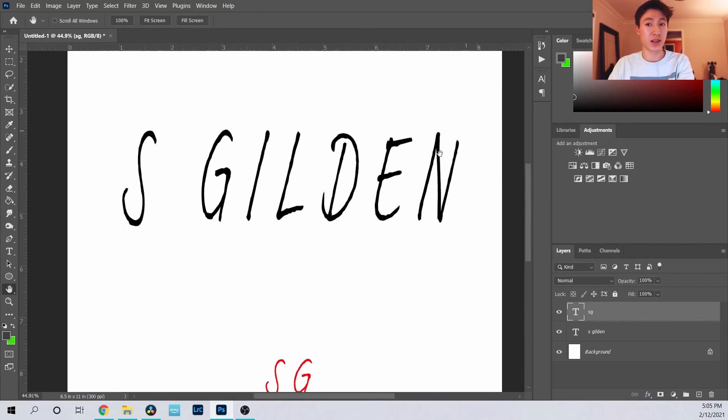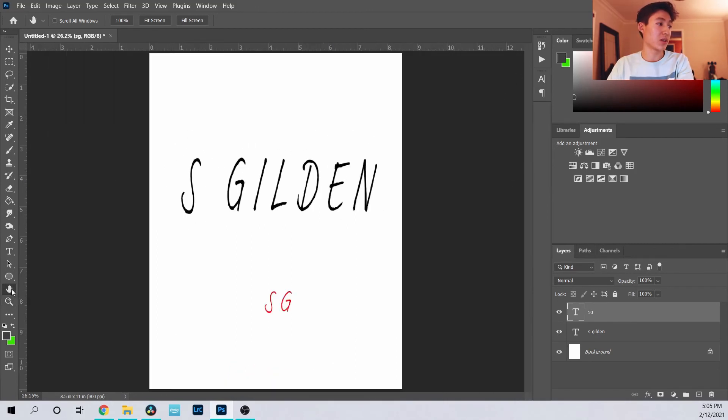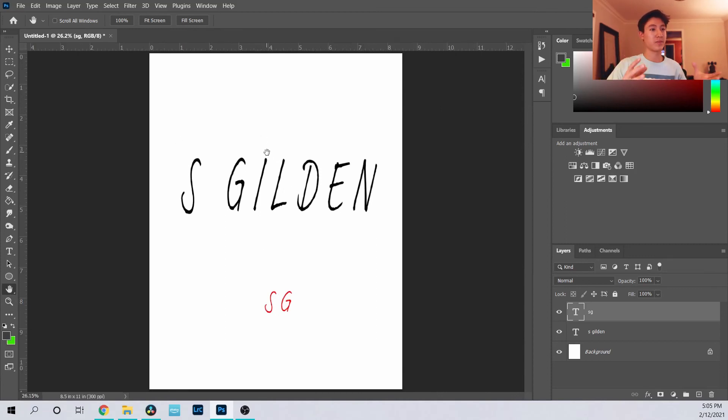Another thing that's useful is that if you double click the hand button it brings it back to just full screen or 100% in your window.